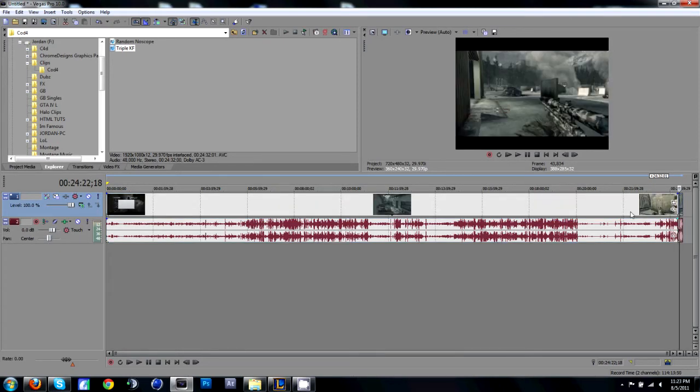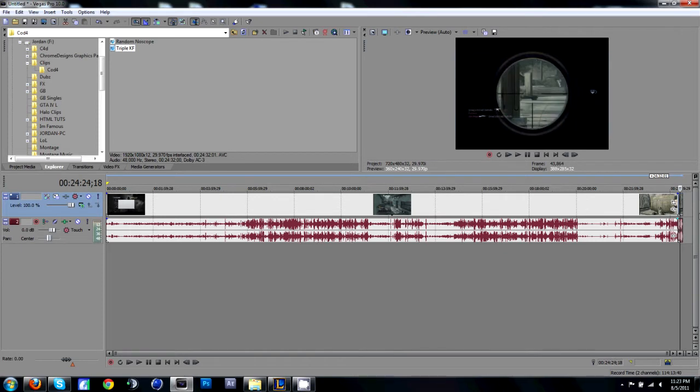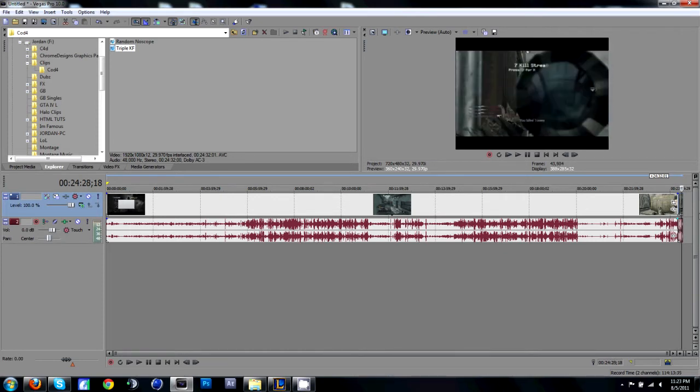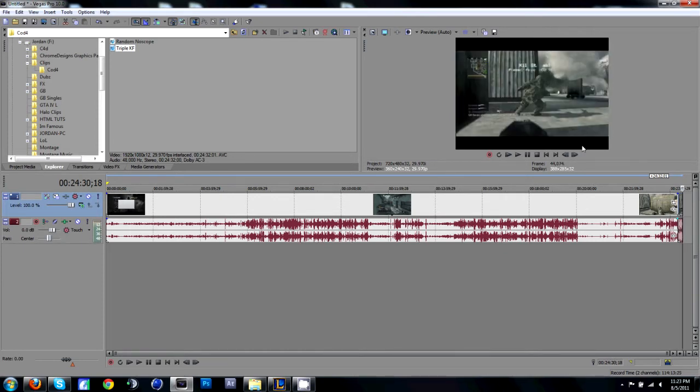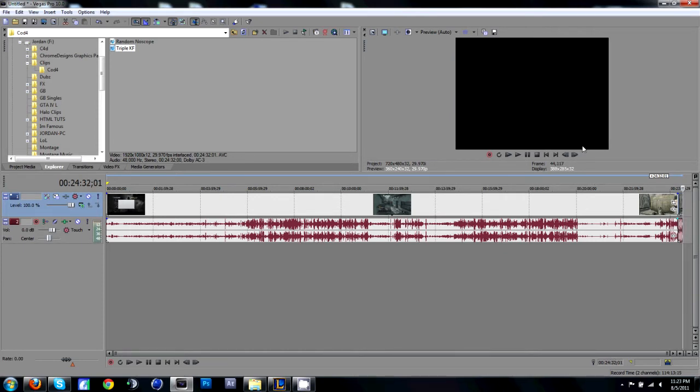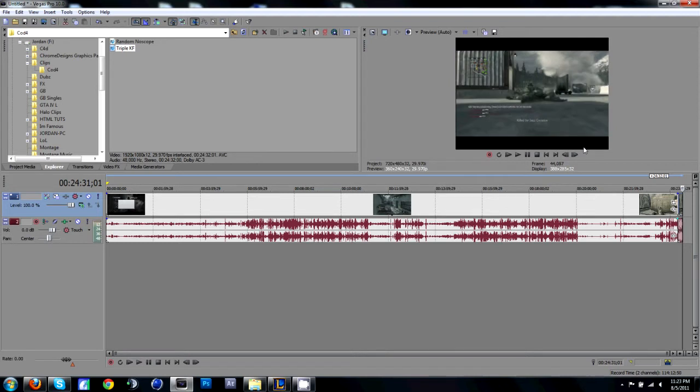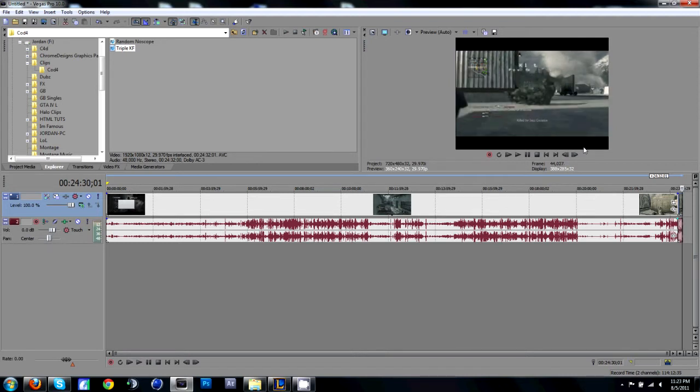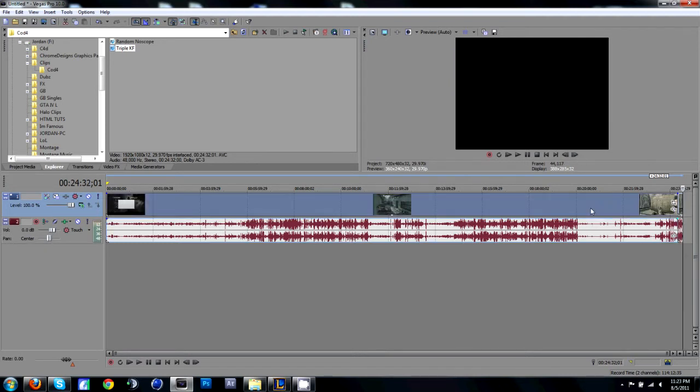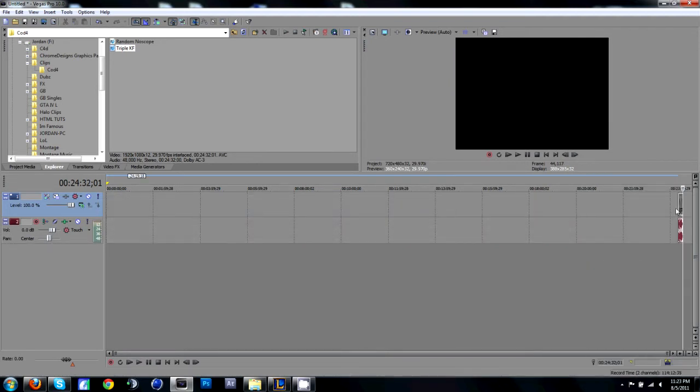And then don't cut the part that you want to Twixster, cut like the whole clip. So just, yeah, that's fine. And then delete the rest.